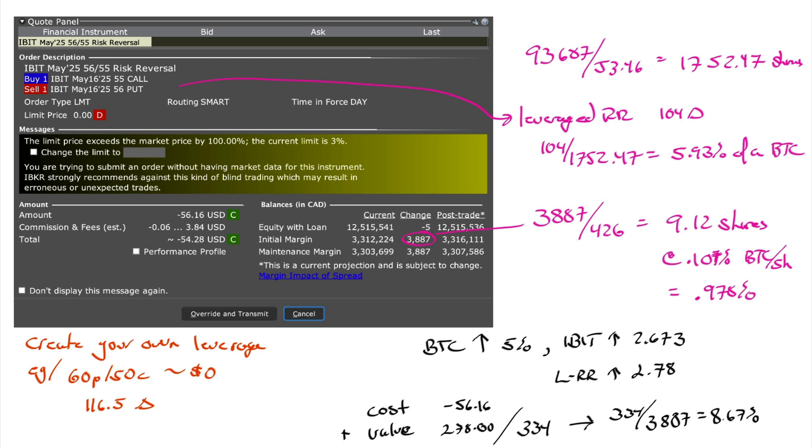If you're trying to get exposure to Bitcoin, you are massively overpaying for MicroStrategy. Now you might say, yeah, but MicroStrategy has intelligent leverage. Let me show you with options how to create whatever leverage you want.